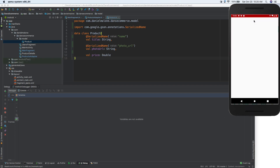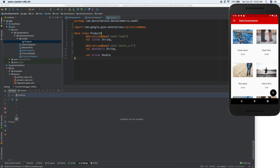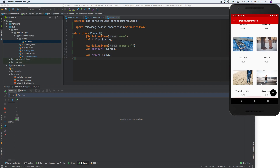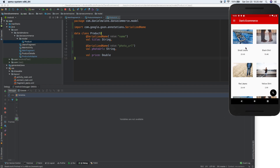And we have our images now - so cool! All of our images are showing up. There are eight items, and in real life you might have 50, 100, or even thousands of items, at which point you'd want to provide a way for users to filter down.